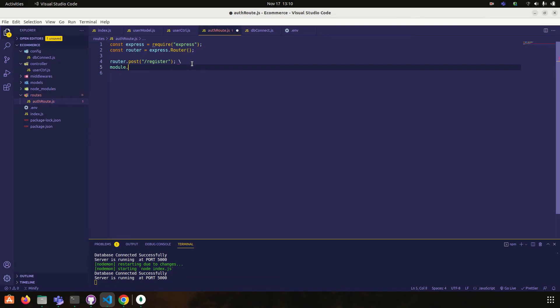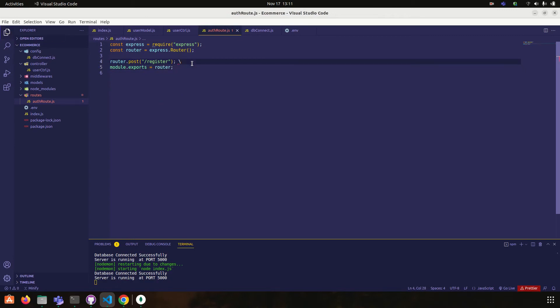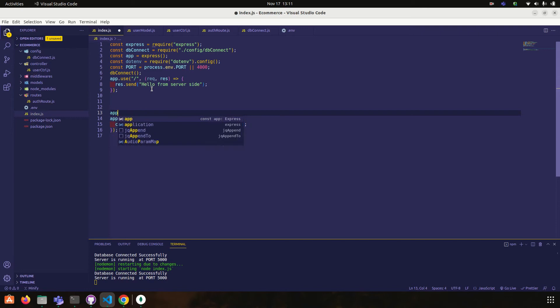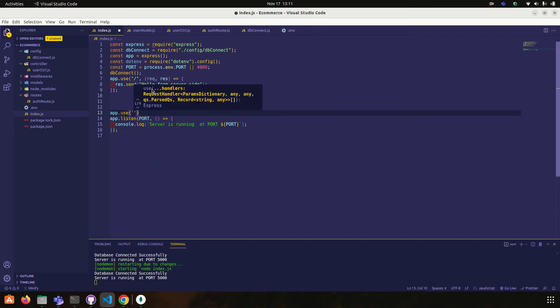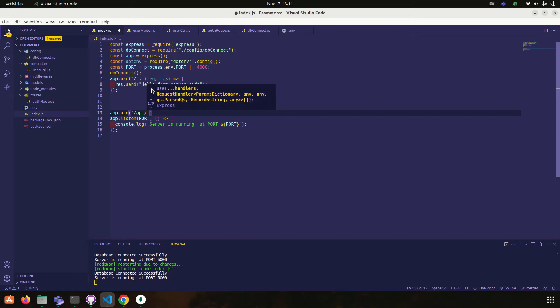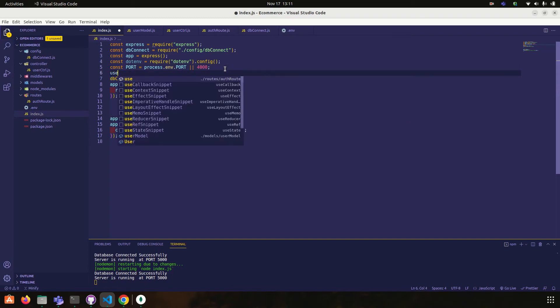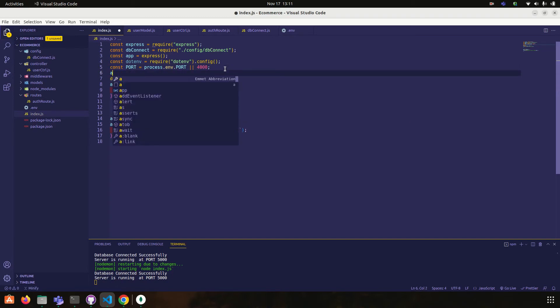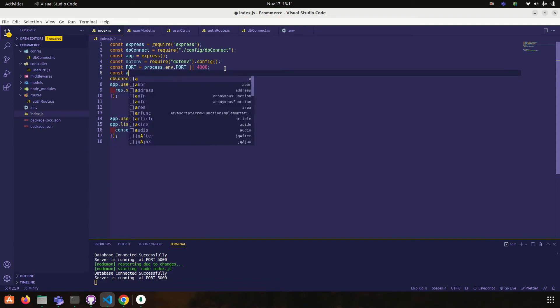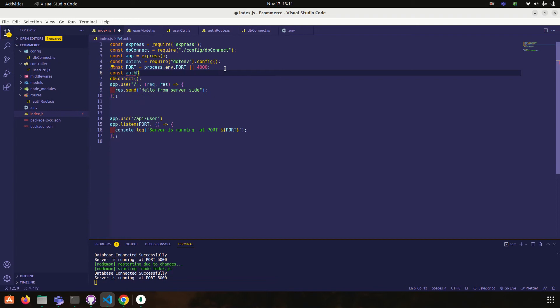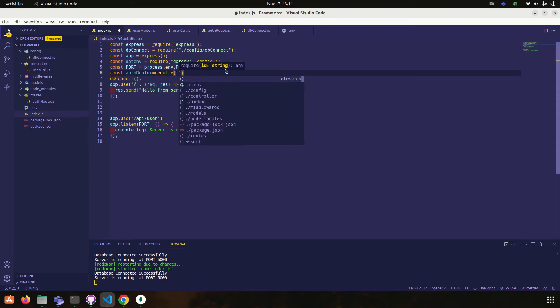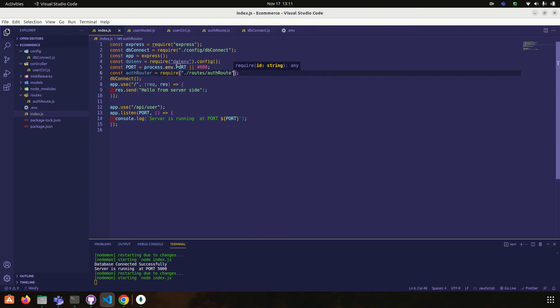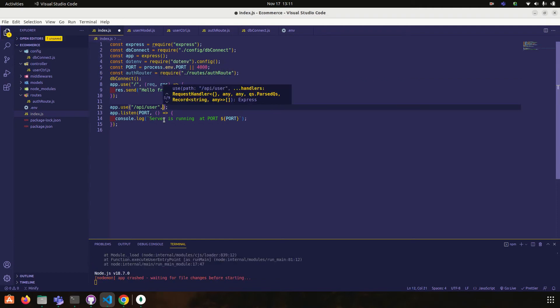Module dot exports. I exported this router and then go to index.js. Then what you have to do is app dot use slash api slash user. User, we need that user or we can type auth route. Okay, const auth router is equal to require dot slash route slash auth router. Okay, so pass it from here, auth router.